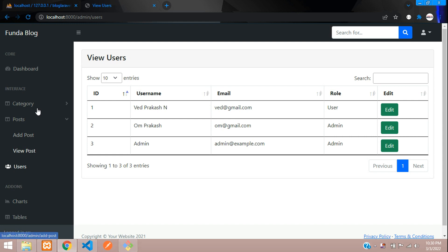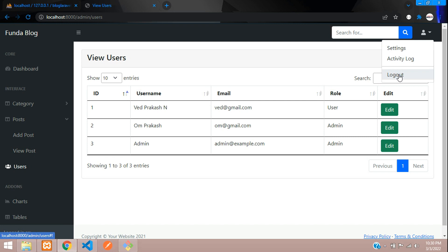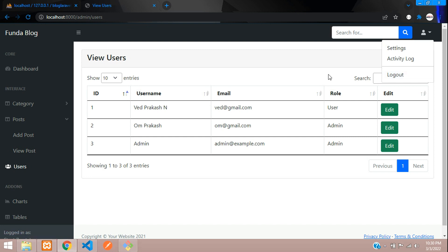When you log into your admin dashboard, you need a logout option, right? We have not yet built this for the admin. Now let's build the logout system in Laravel 8. Let's get started.